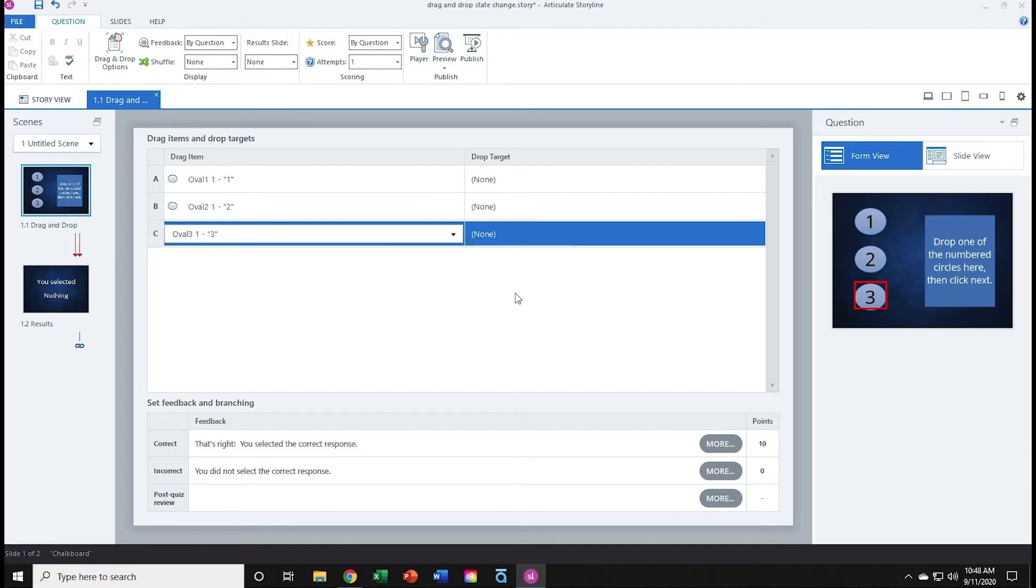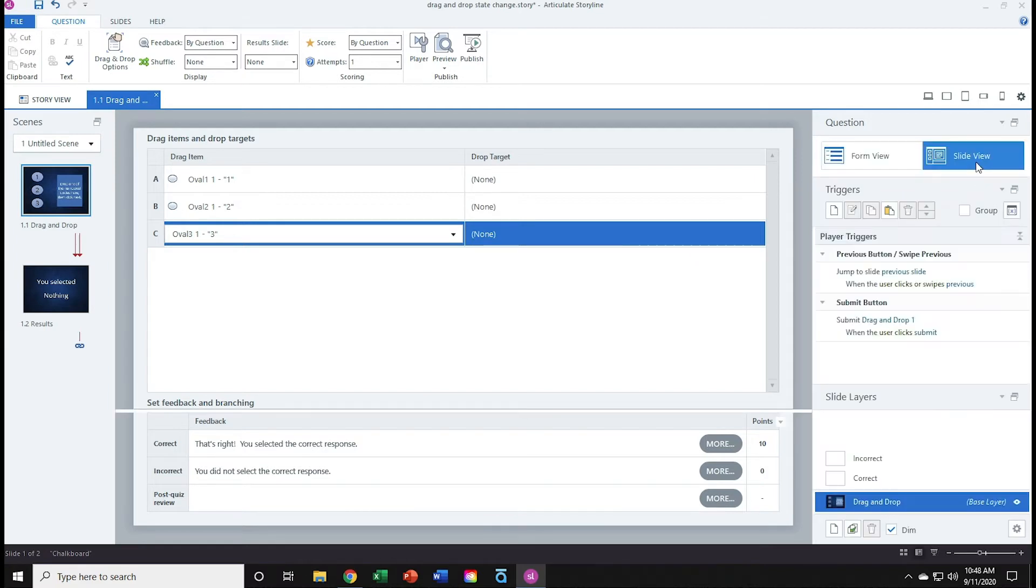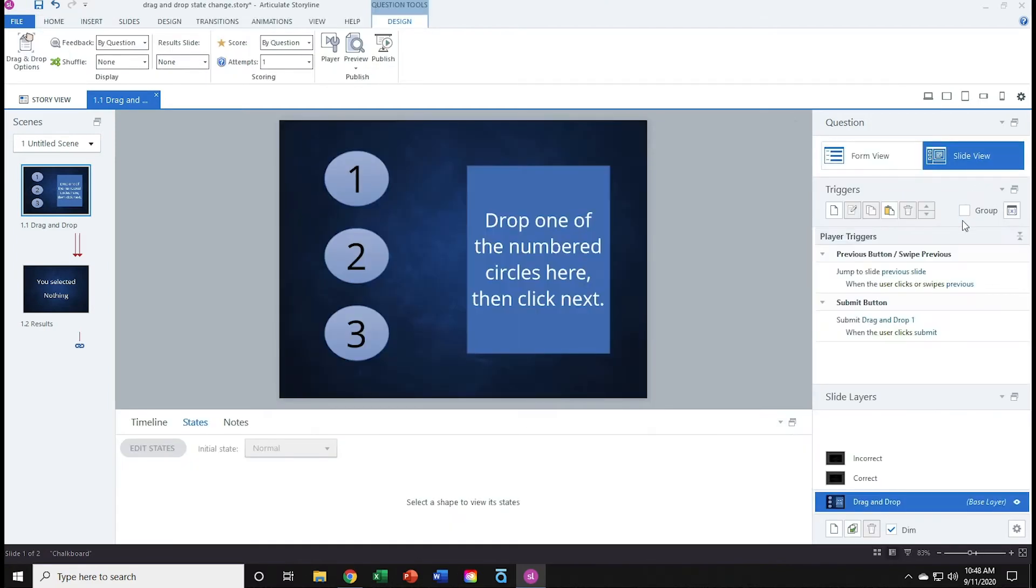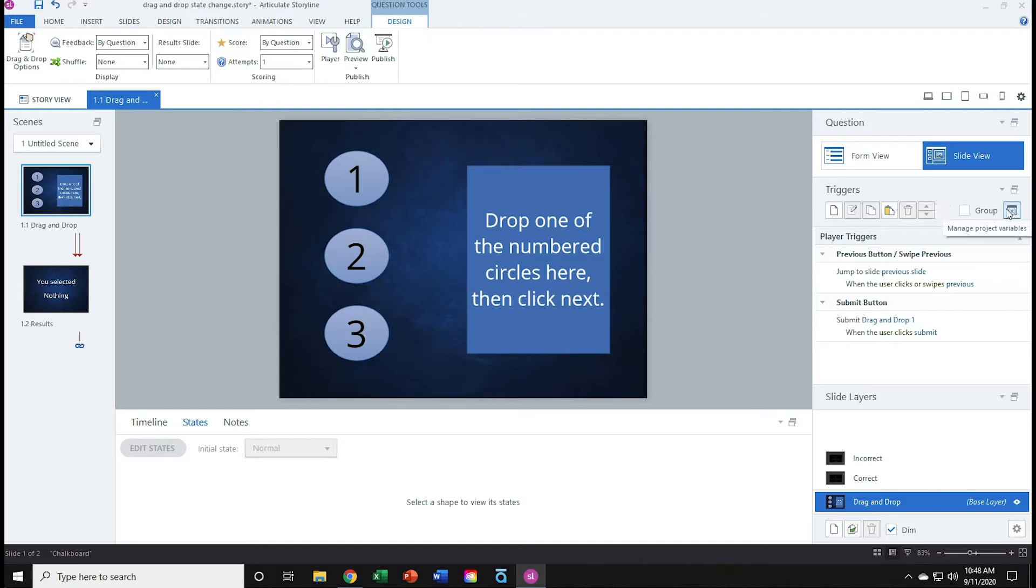I'll go to the right, click slide view, and I now need to create a variable that will track which object I have dropped onto the rectangle. So in the triggers panel, over on the right, I'll click the manage project variables button.